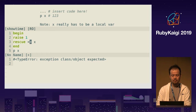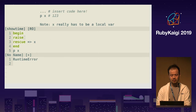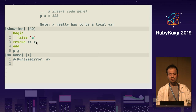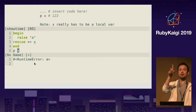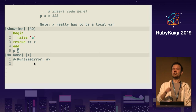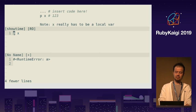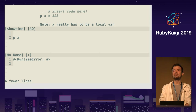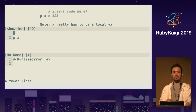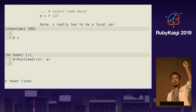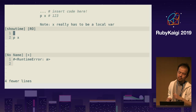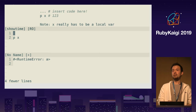Yes, this is fine — you declare x with a rescued error value. And one more — hint: pure Ruby code. Three, two, one, zero. The answer is regular expression.